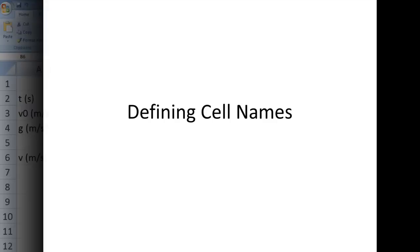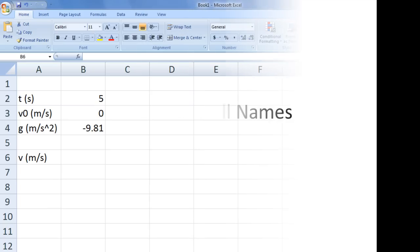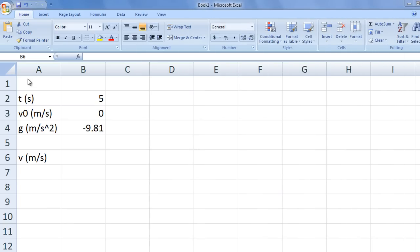In this lesson, we will learn how to define cell names. This Excel file contains information about a ball that is dropped from a building. The time the ball has fallen, t, is 5 seconds.